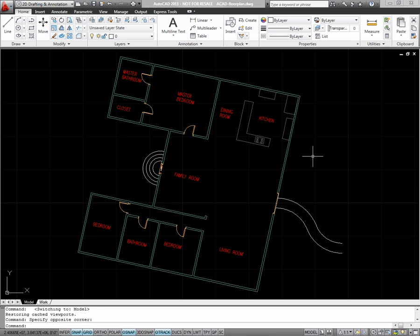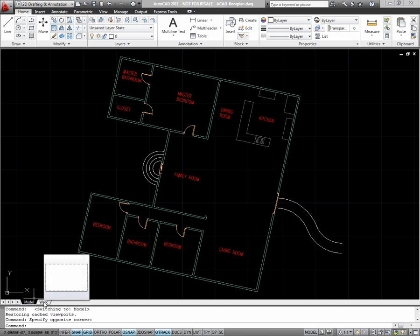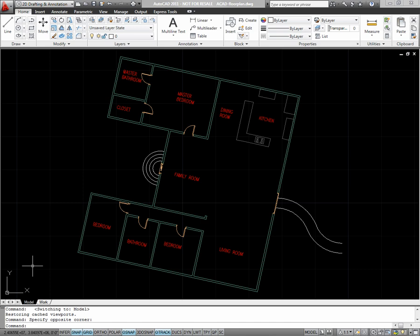Once you've finished your drafting and have something such as this floor plan, you'll want to move to paper space. You'll notice these tabs: model, and I have one named work, which is my layout.